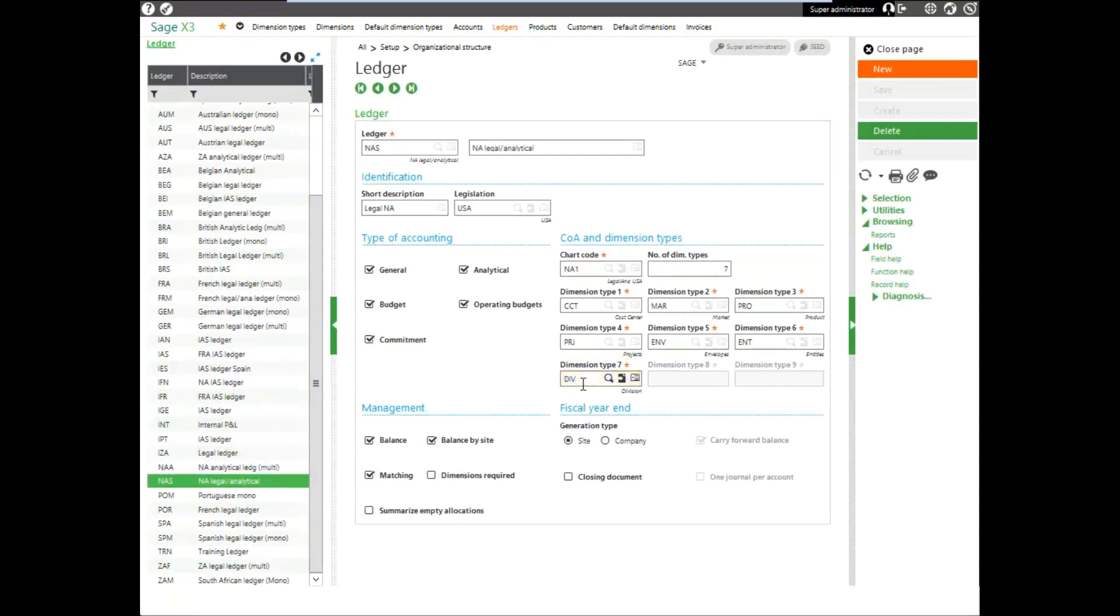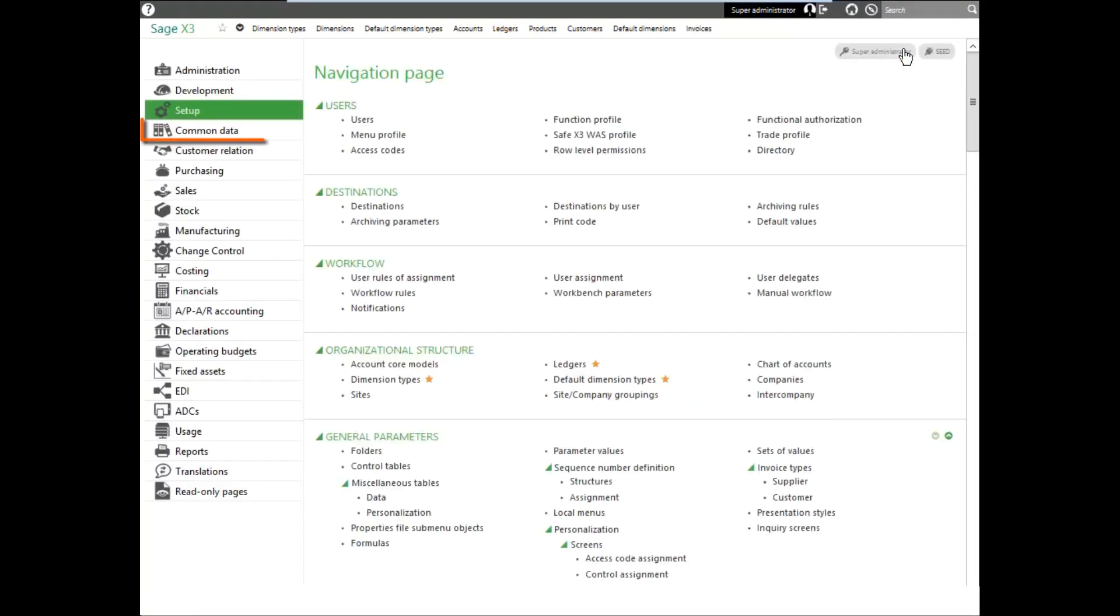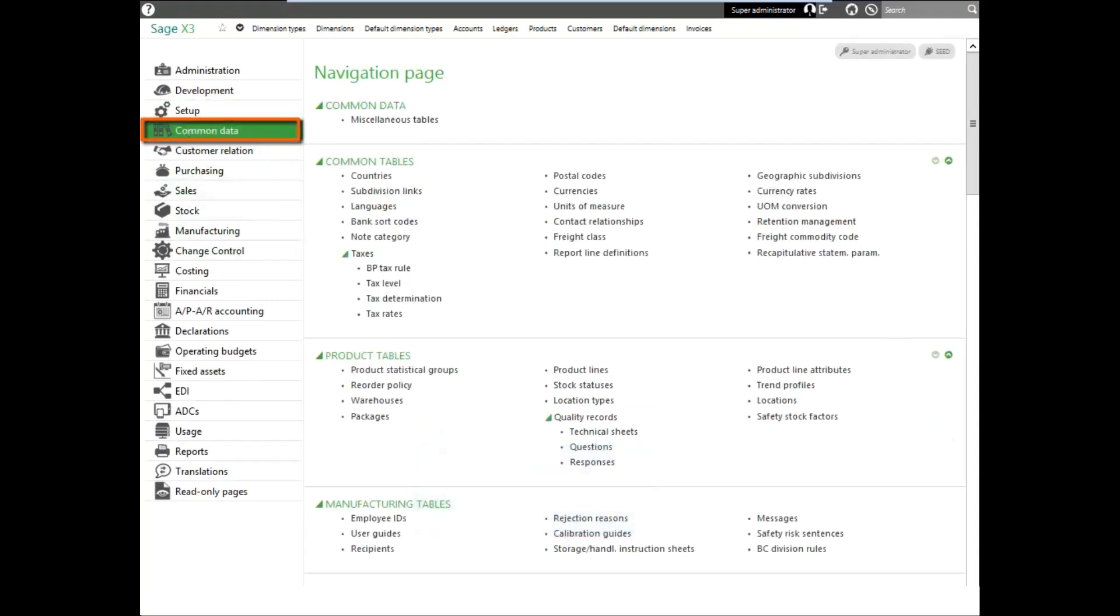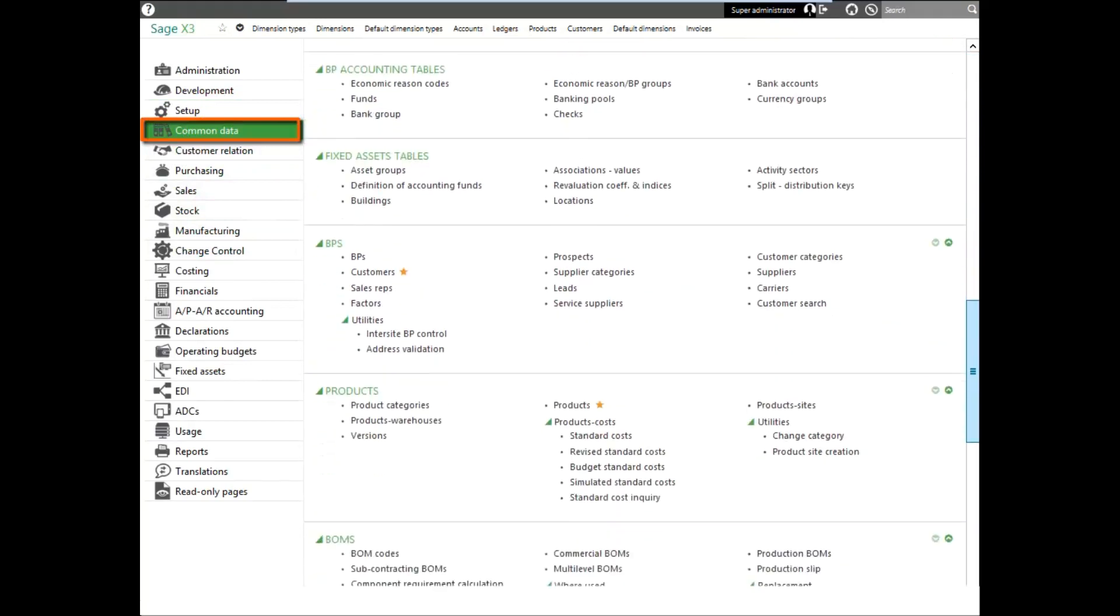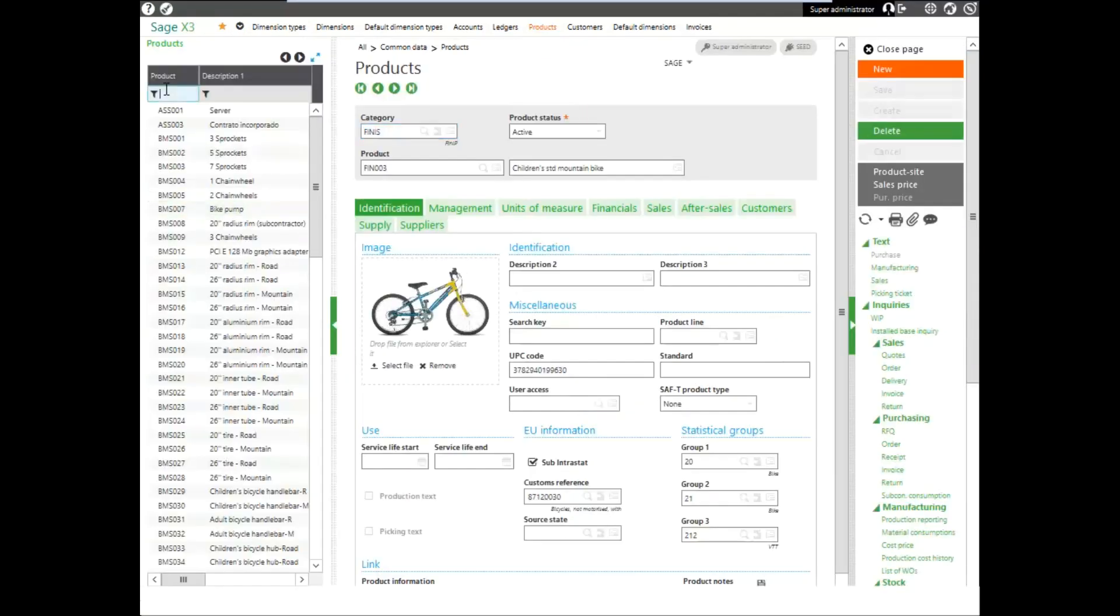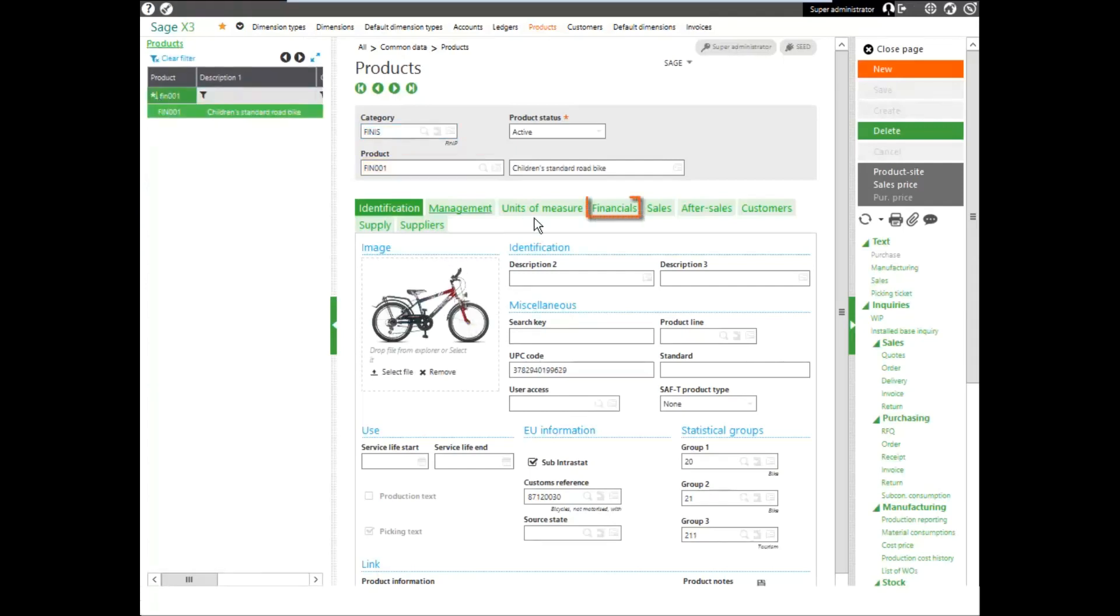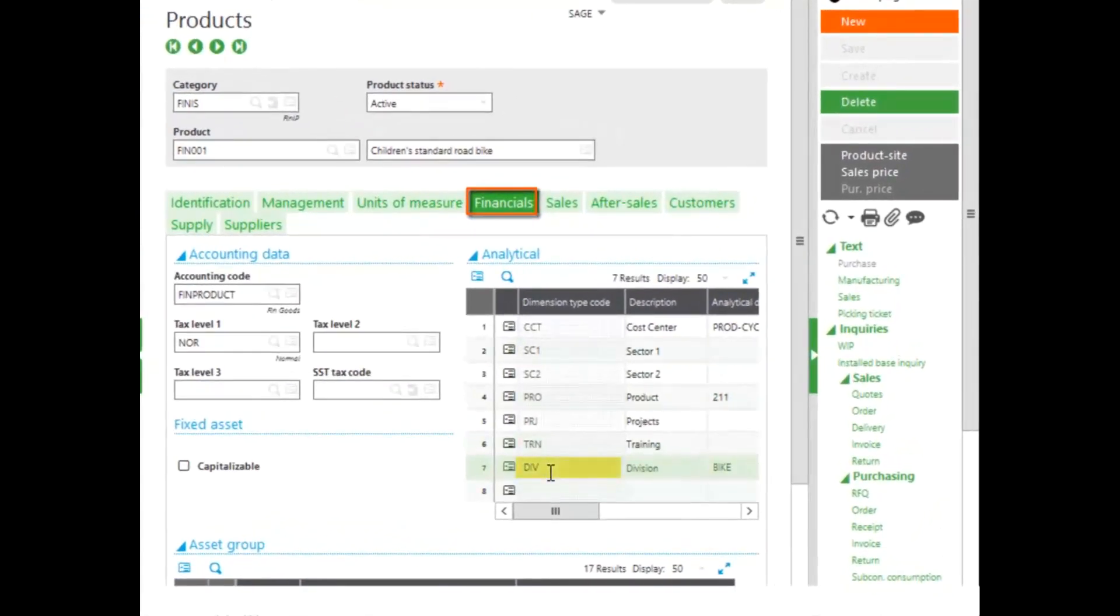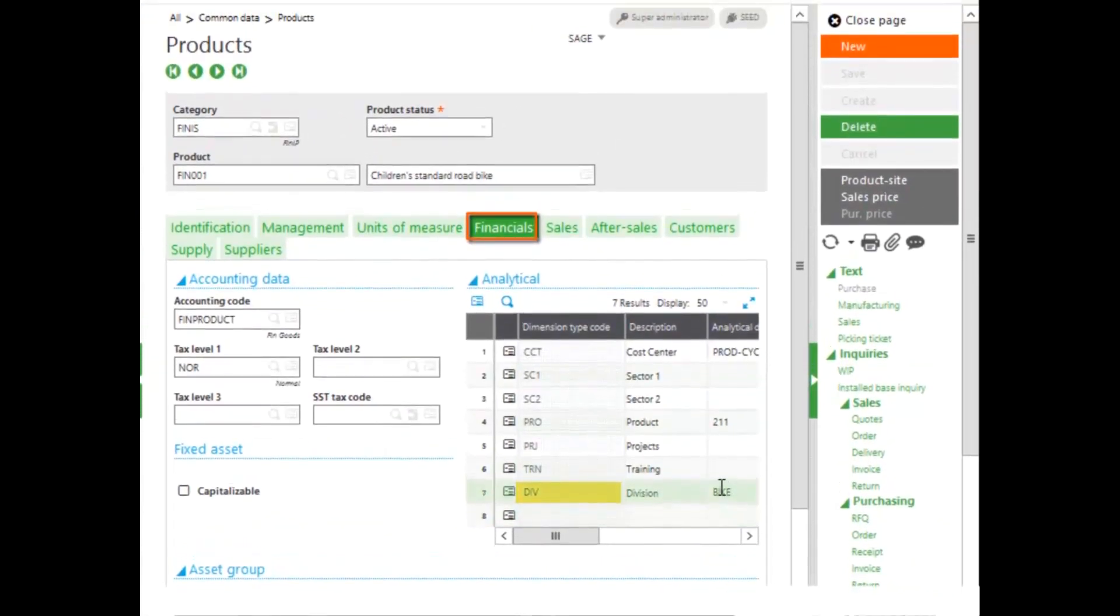Once we have the division dimension associated with our different elements and areas, we need to assign the values to the different elements. To do that, let's go look at our product. We'll come back down under our common data and come into our products. We'll be using FIN001 in our invoice. On our financials tab, you can see that we have the division dimension and we have a default value of bike.